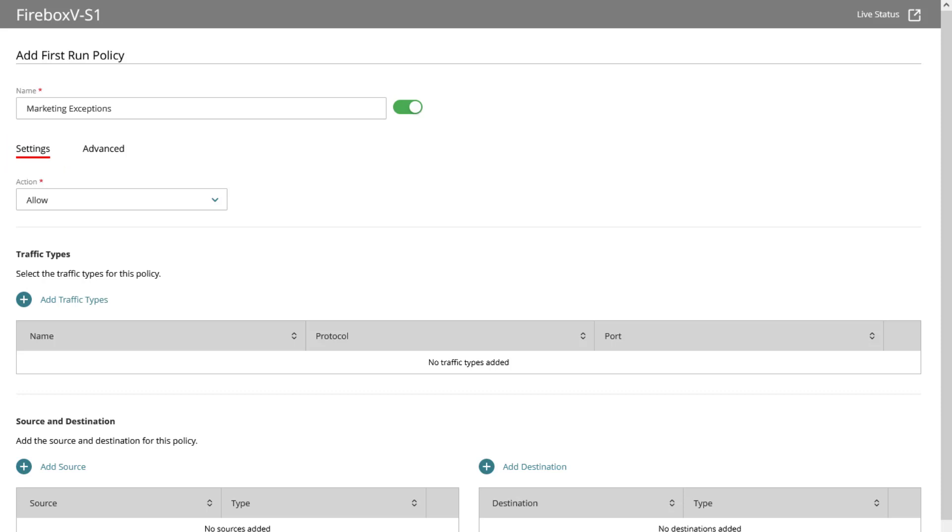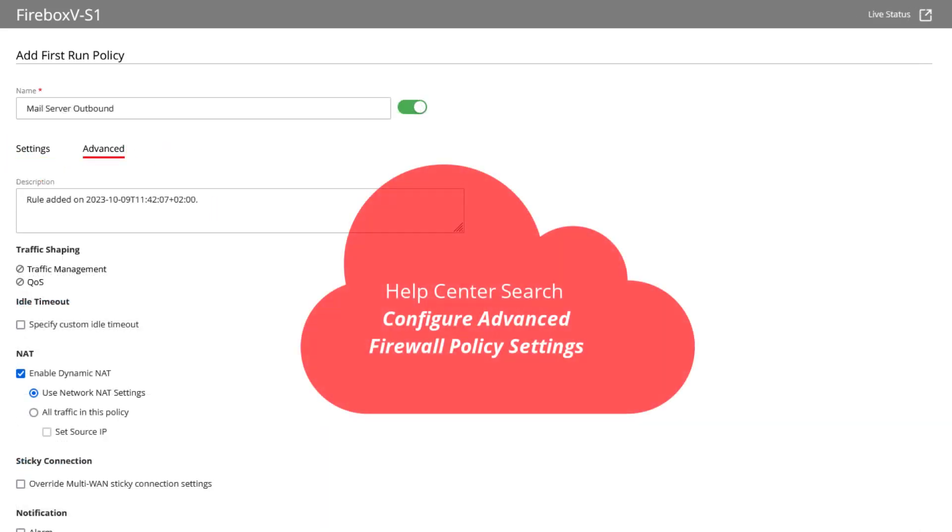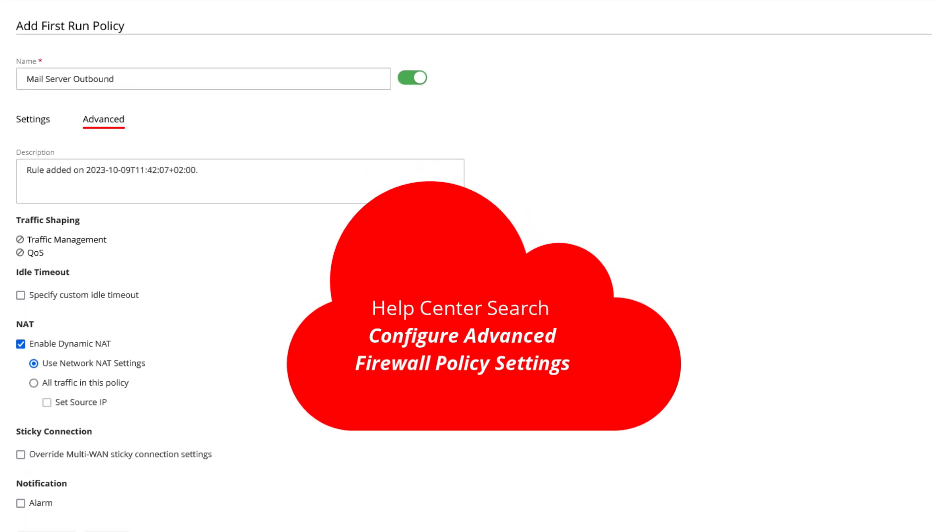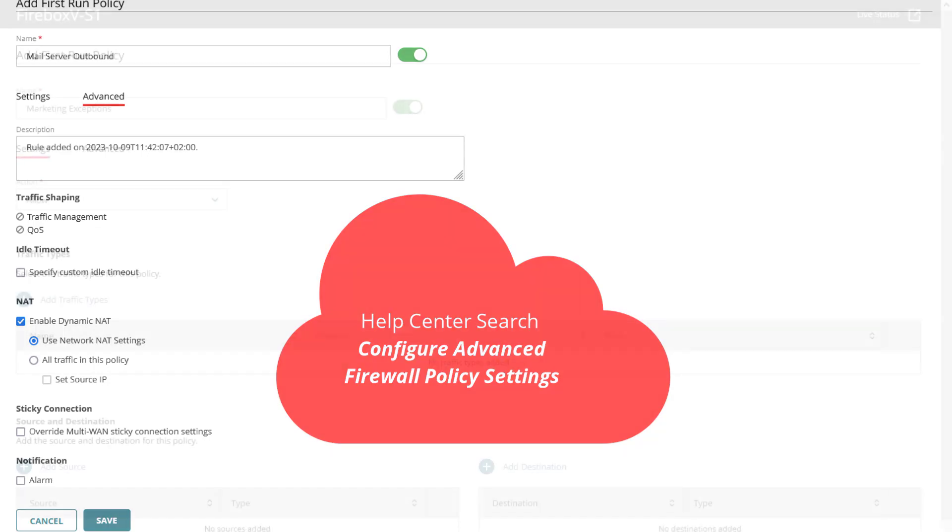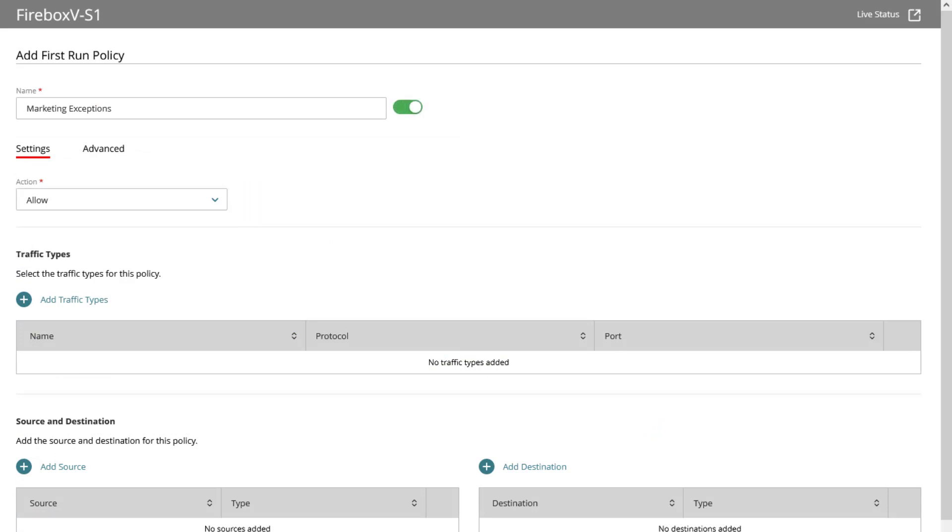Before we move further, let us have a quick look at what's behind the advanced tab. Here you can see some information if traffic shaping, so traffic management and QoS is configured, and configure any other options for this policy you may need other than the defaults. Back in the settings tab, select the policy action to allow or deny, which I leave set to allow.